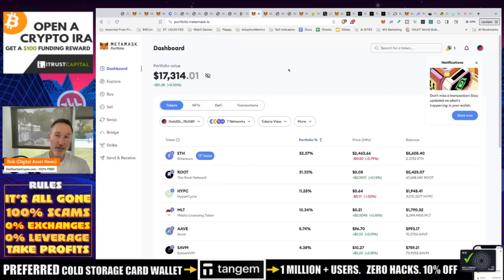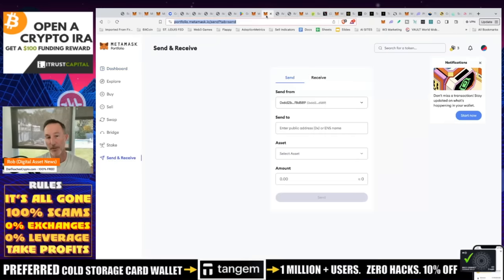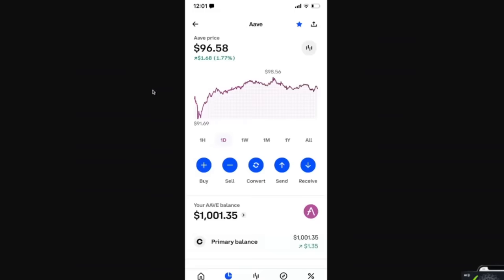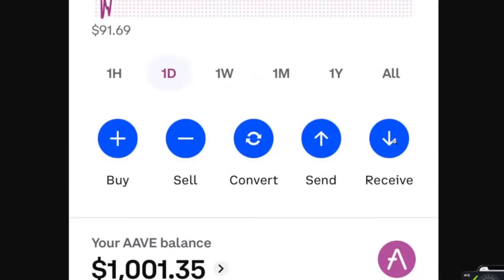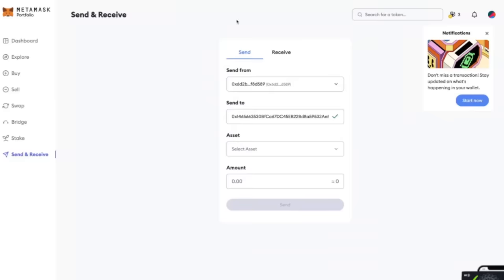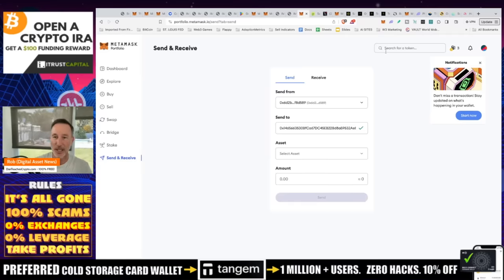The next question you probably have is: how do you do that in reverse? Very simple. If you want to send tokens from your MetaMask wallet back to your centralized exchange, you would just click on 'Send and Receive' and then the send button. Send from your wallet, send to the public address. We go back to Coinbase, click on Receive — it'll pull up an address. Copy that address, stick it in, select the asset of Aave, enter the amount, and click send.